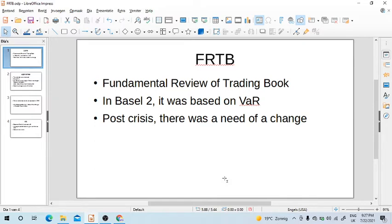We'll talk about FRTB, which stands for Fundamental Review of Trading Book. It's related to market risk, so we'll talk a bit about market risk today and learn the basics of FRTB. It's very recent regulation — it's just been four years since it came into force, and in fact banks are still struggling to implement FRTB.